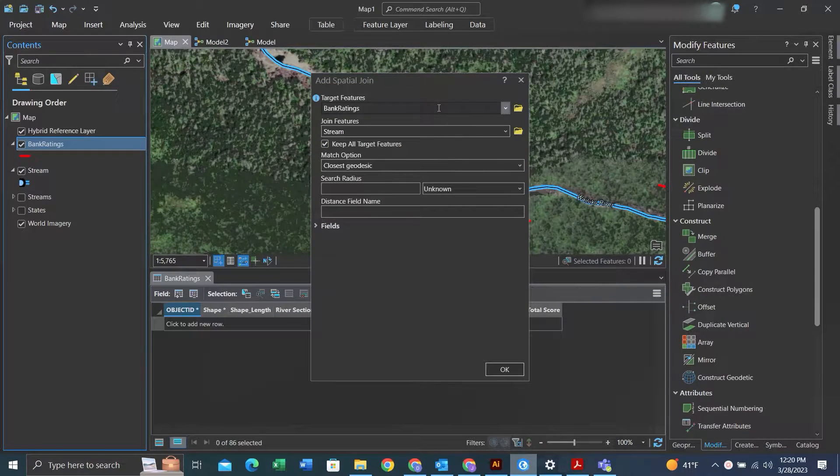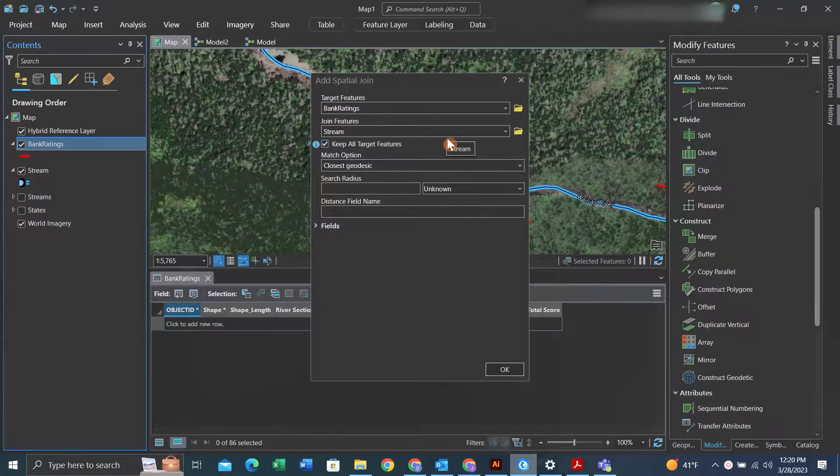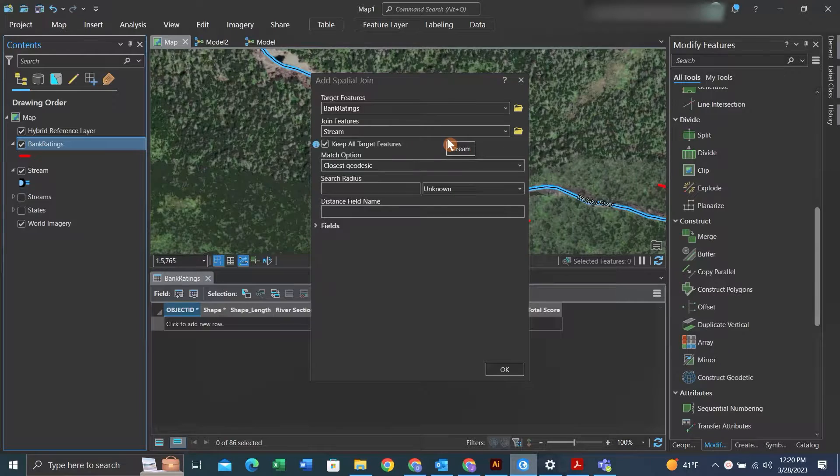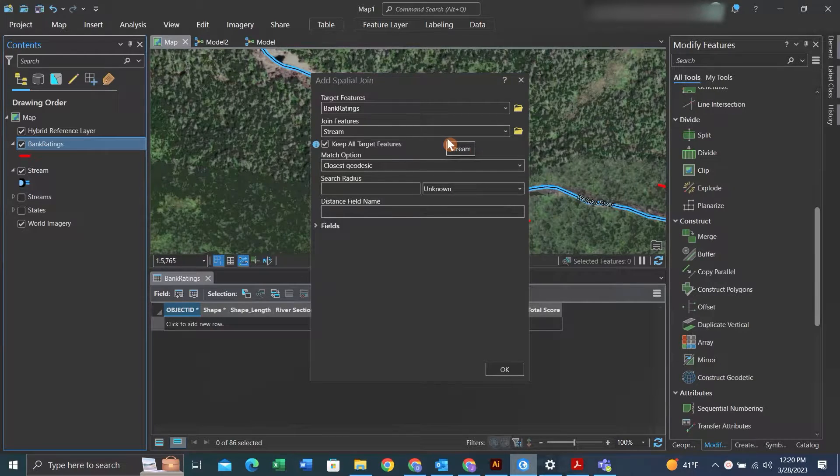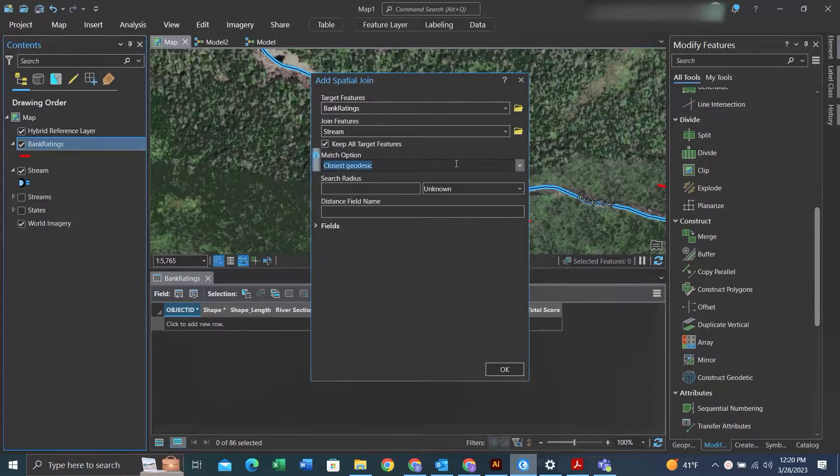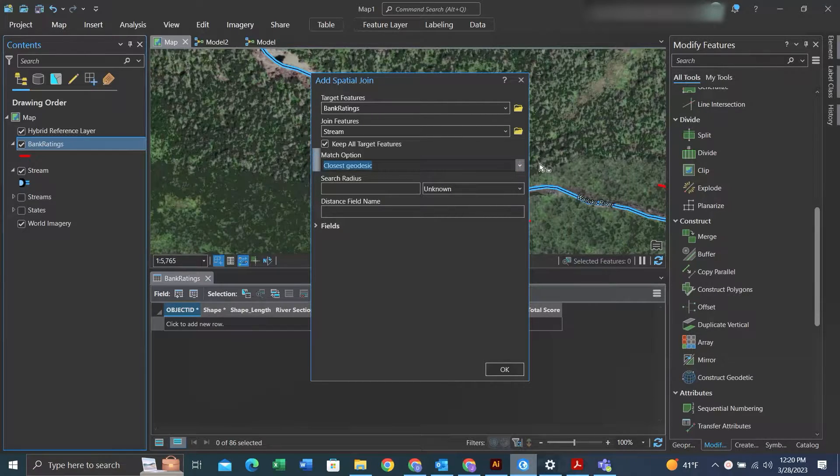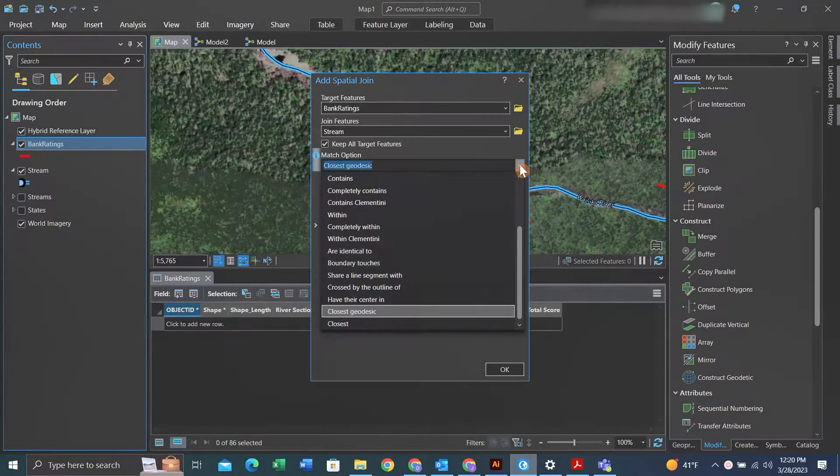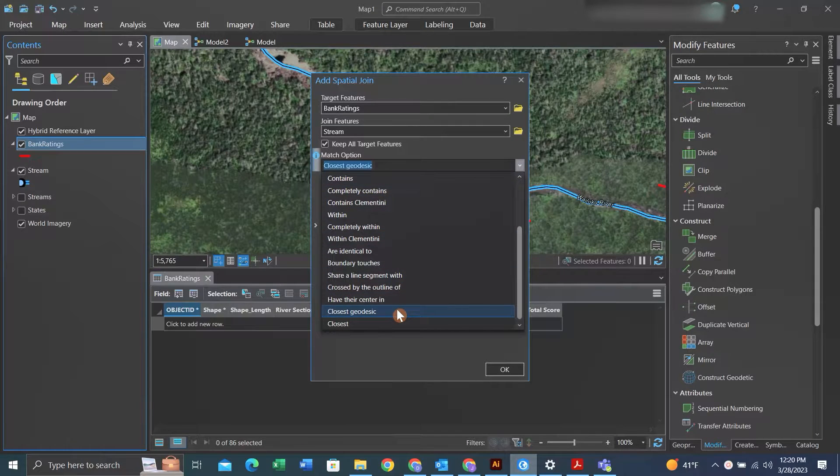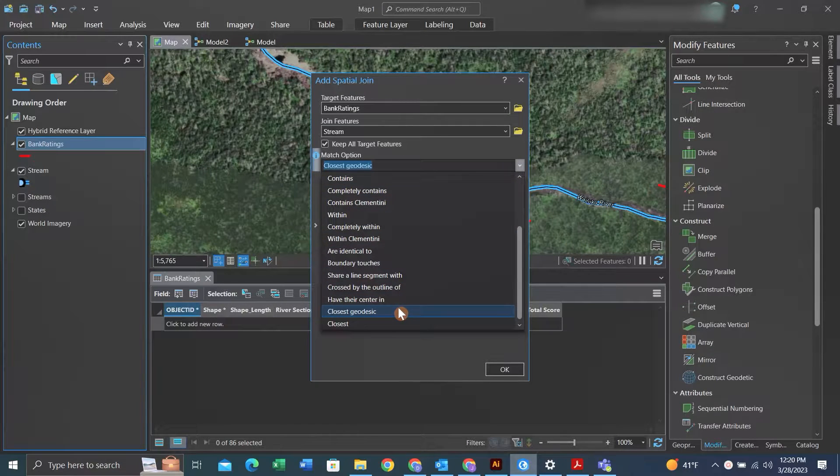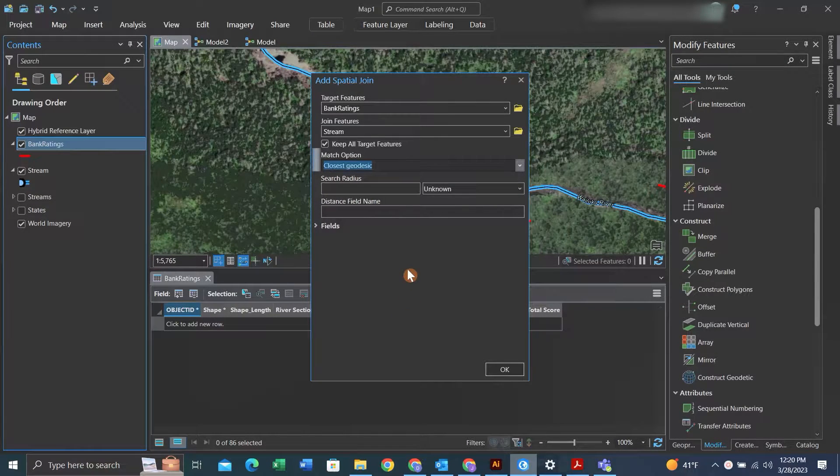Under the target feature, that'll be the feature we want to join the data to. The join features of which we want to take the data from. We'll keep all target features checked and we'll use closest geodesic as our match option.